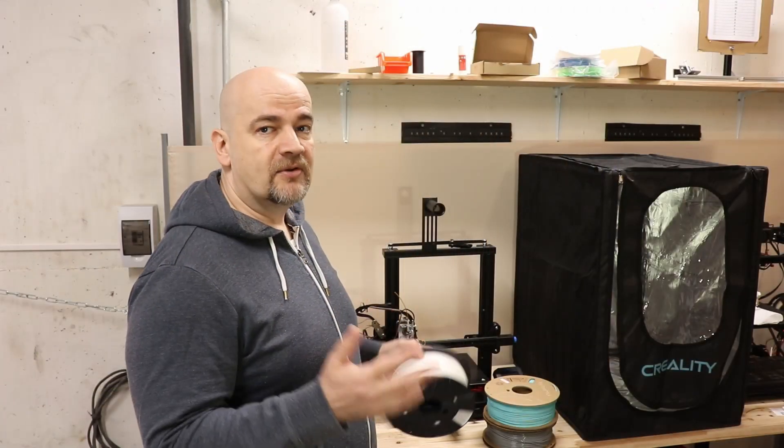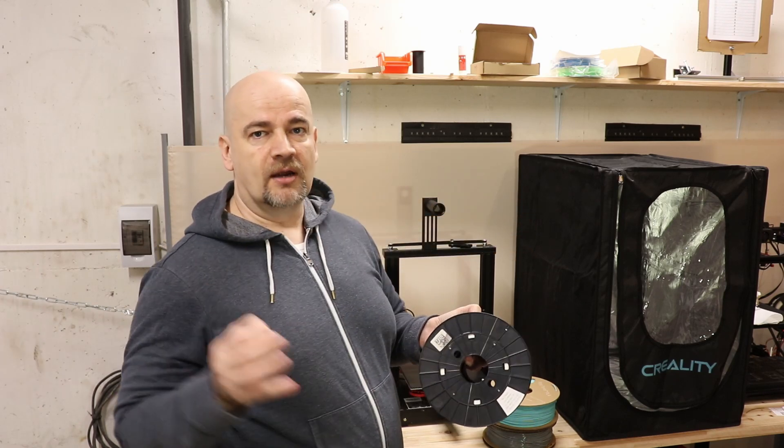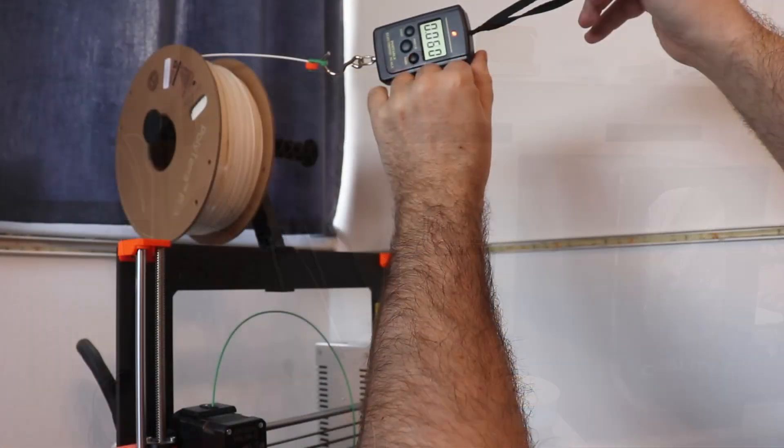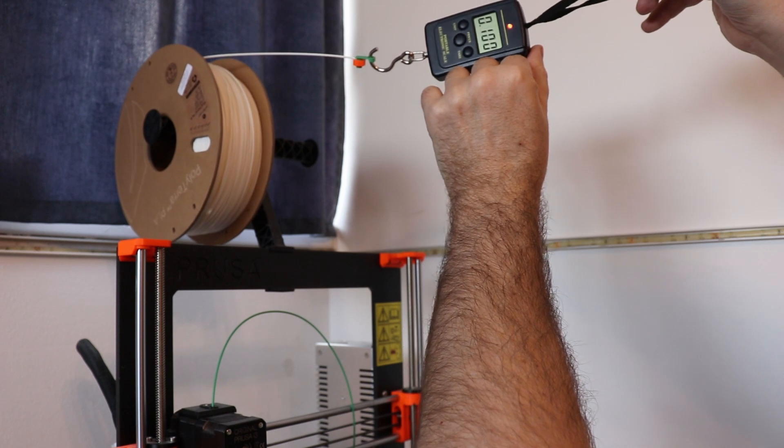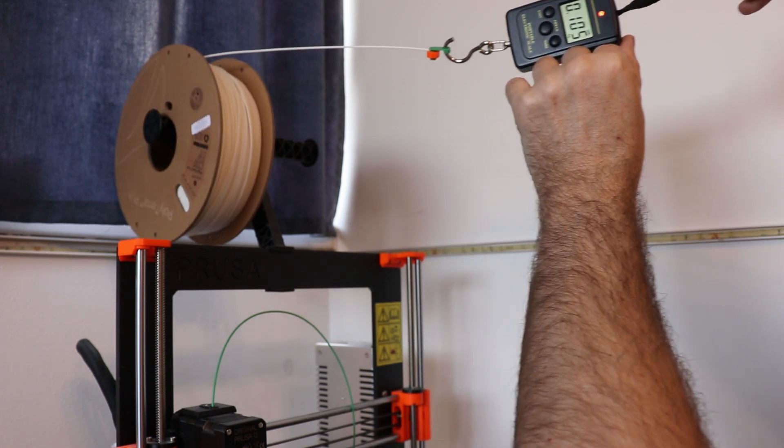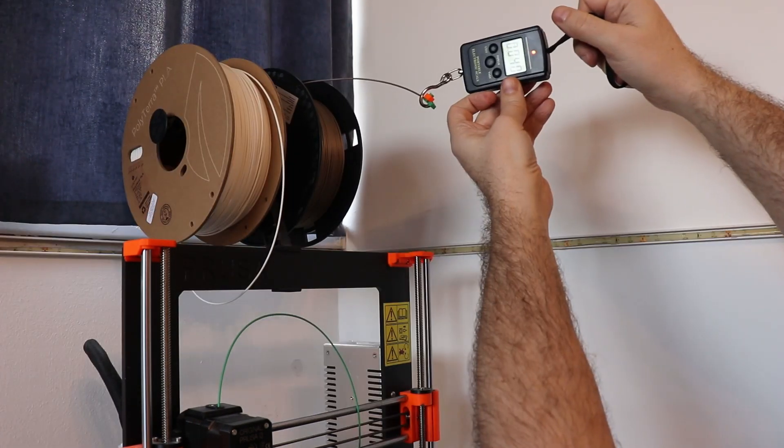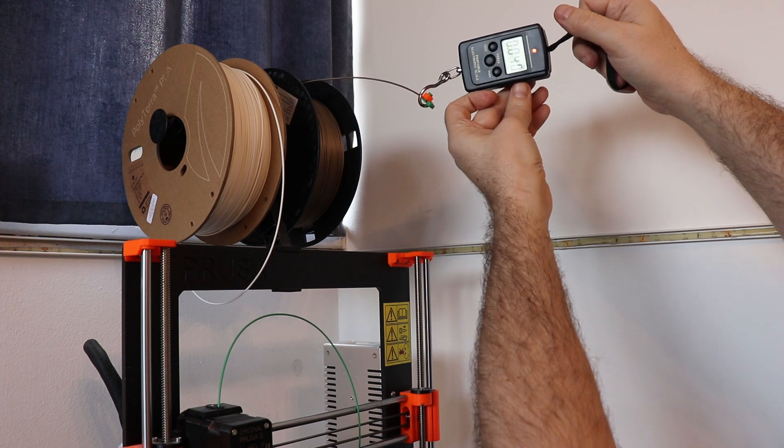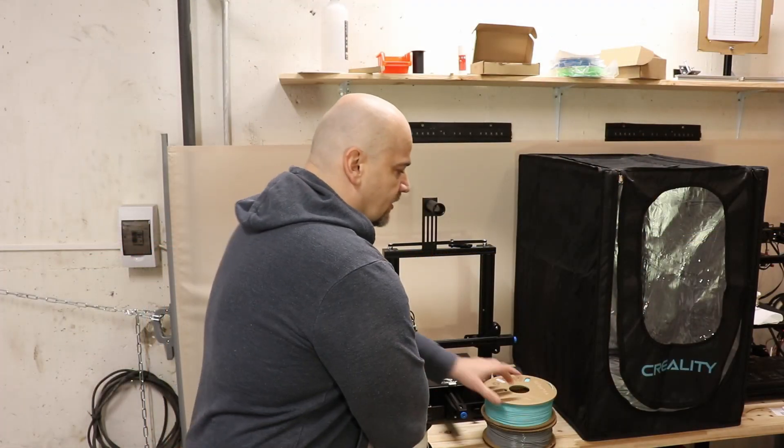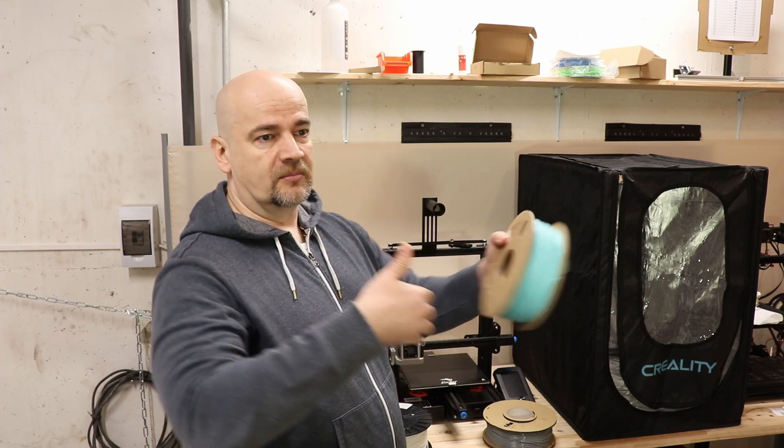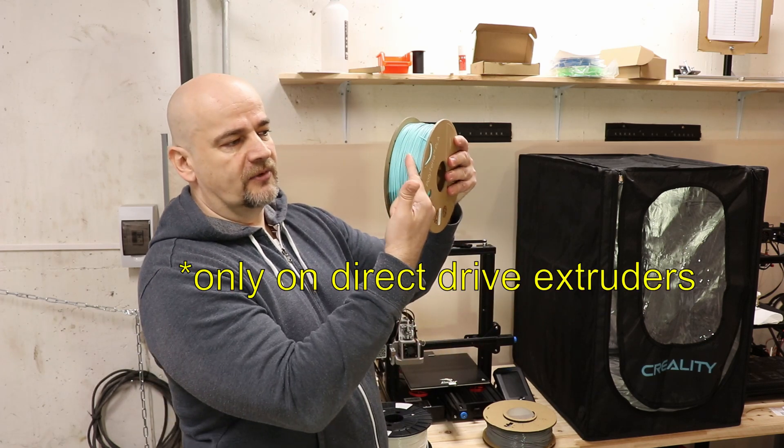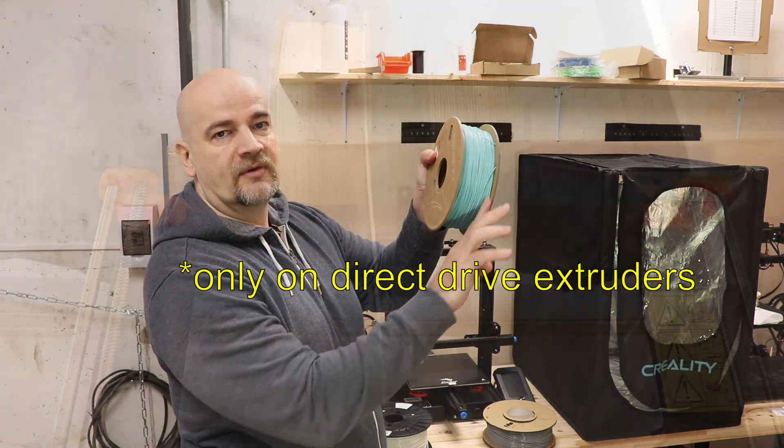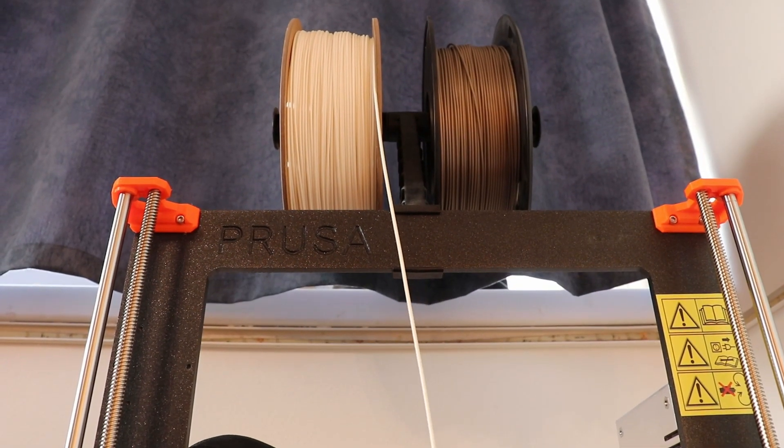I even measured the force which is required to unroll the filament. In case of the cardboard spool it was two and a half times bigger compared to the plastic spool, and that force is even bigger if you are printing something wider and pulling the filament under an angle. In that case you have additional friction here on the side of the spool.